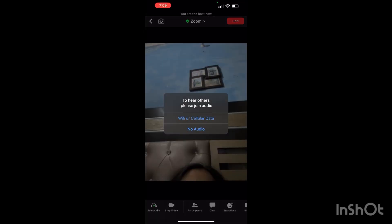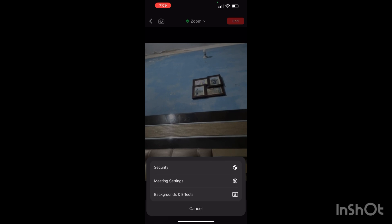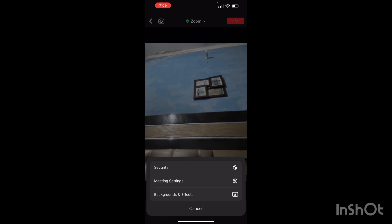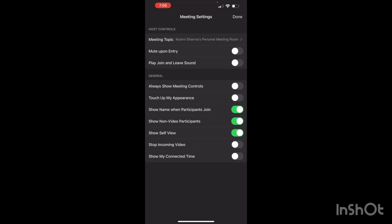Now you have to click on 'Participants,' and under 'More,' you'll find 'Security' and 'Meeting Settings.' Here you can do all the settings. As you can see, my meeting has started.